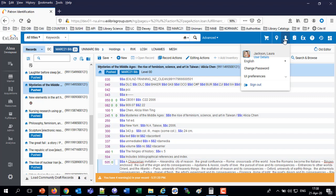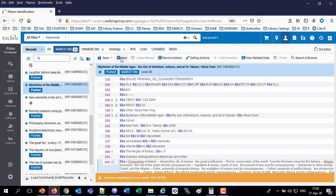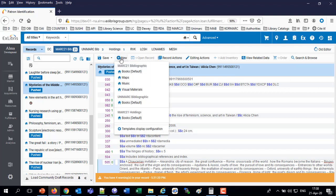And our final topic, very nice topic: Templates display configuration. When creating a new record, the user clicks new. Here I'm going to click new. You'll notice here I have books, maps, music, and visual material. These are templates. There are many more templates which I can also access. But at a quick access here from the new button, I have books, maps, music, visual materials.